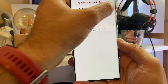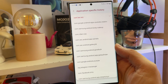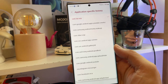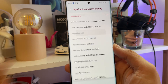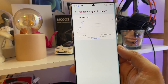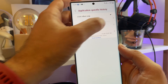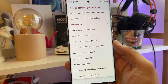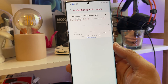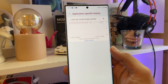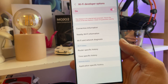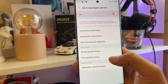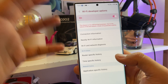Application-specific history — voilà. Want to see if some of your shady apps are spying on you? Let's check how many connections Viber made in the last few hours, or what Samsung Camera is doing in the background. This really is the Wi-Fi Intelligent Developer crazy options.